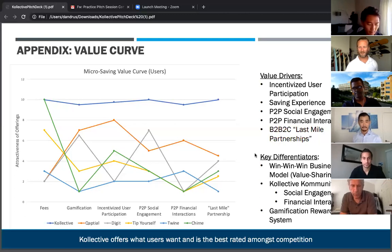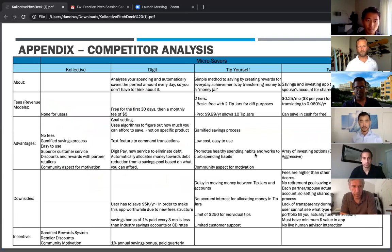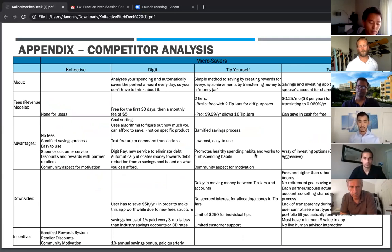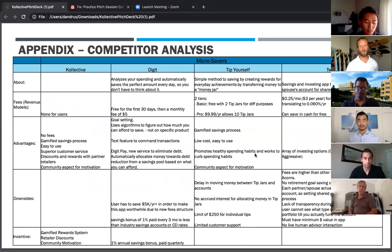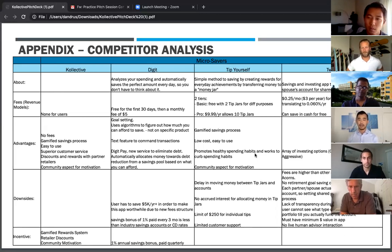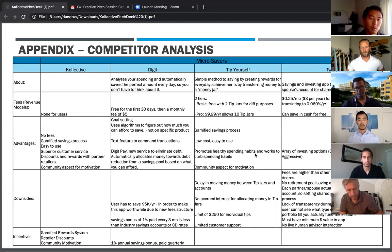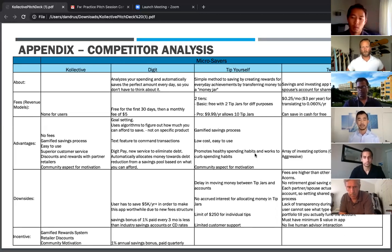Let's go through the competition a bit more. Digit, for example, automatically analyzes your spending and tries to save as much as possible, but that doesn't necessarily mean you'll achieve a goal. If you're net negative with what you're spending, the app is irrelevant. They also have a fee structure. For a lot of these apps, users are their source of revenue, but for Collective, our source of revenue would be third parties like retailers — things our users are looking to achieve.